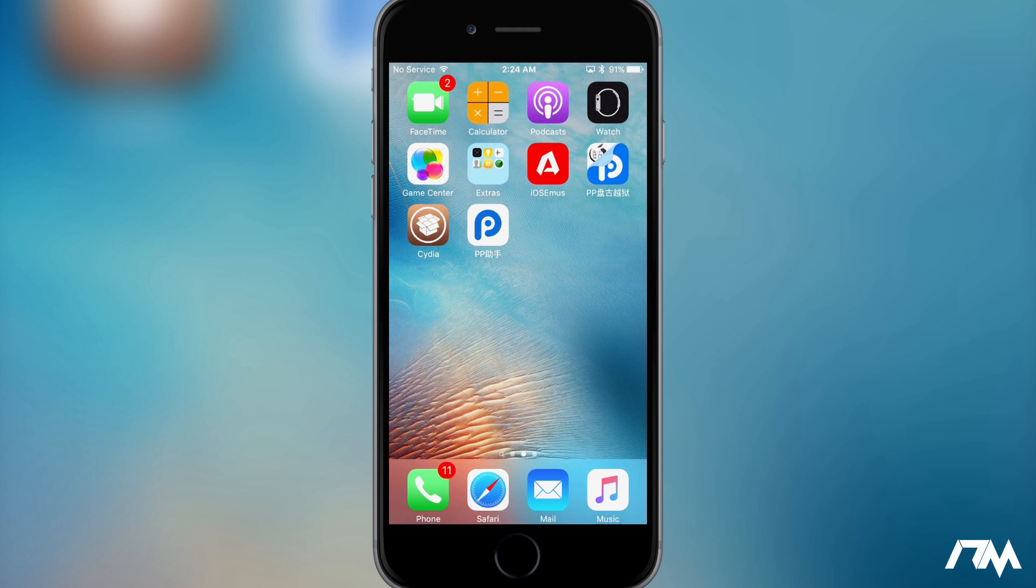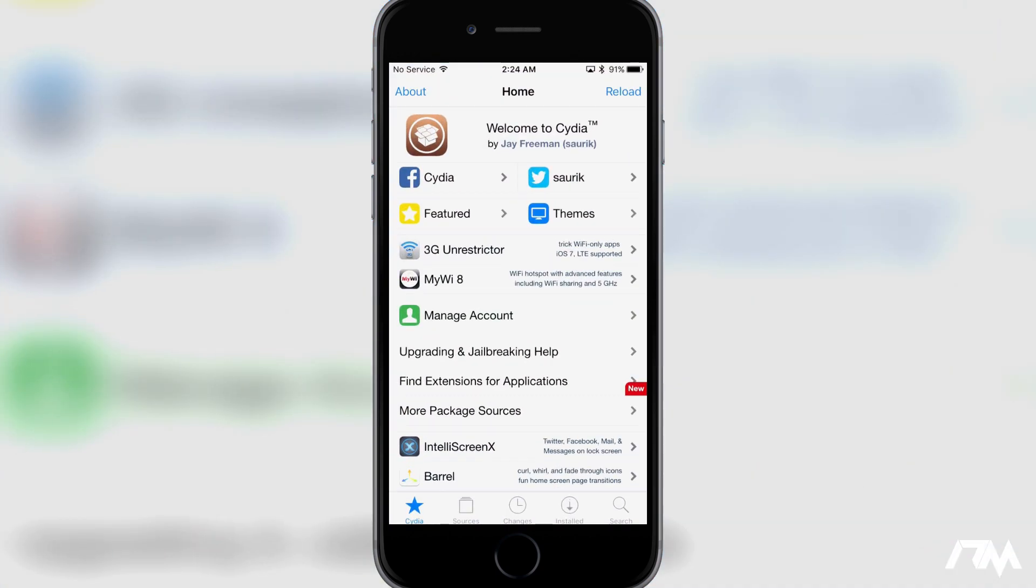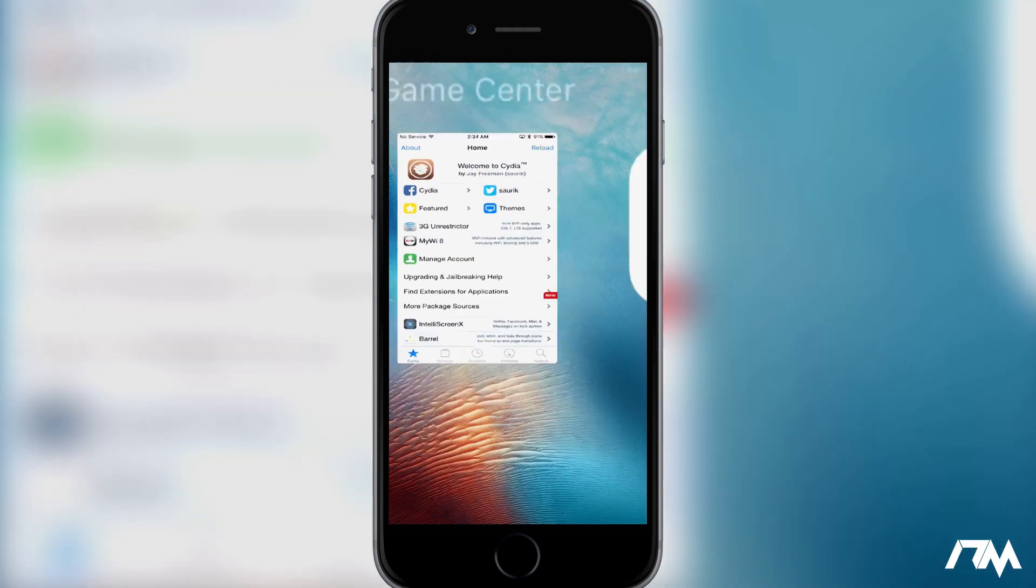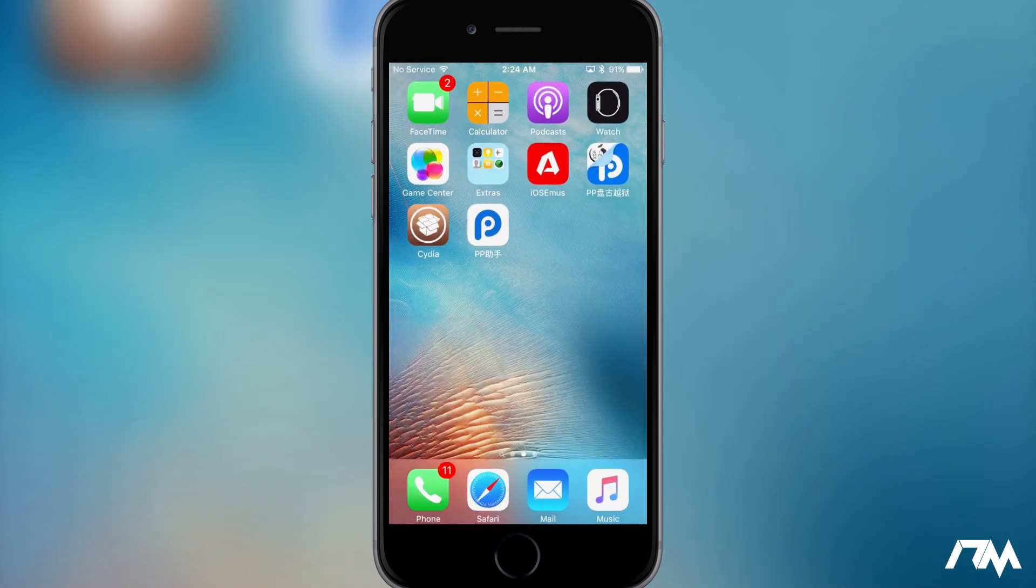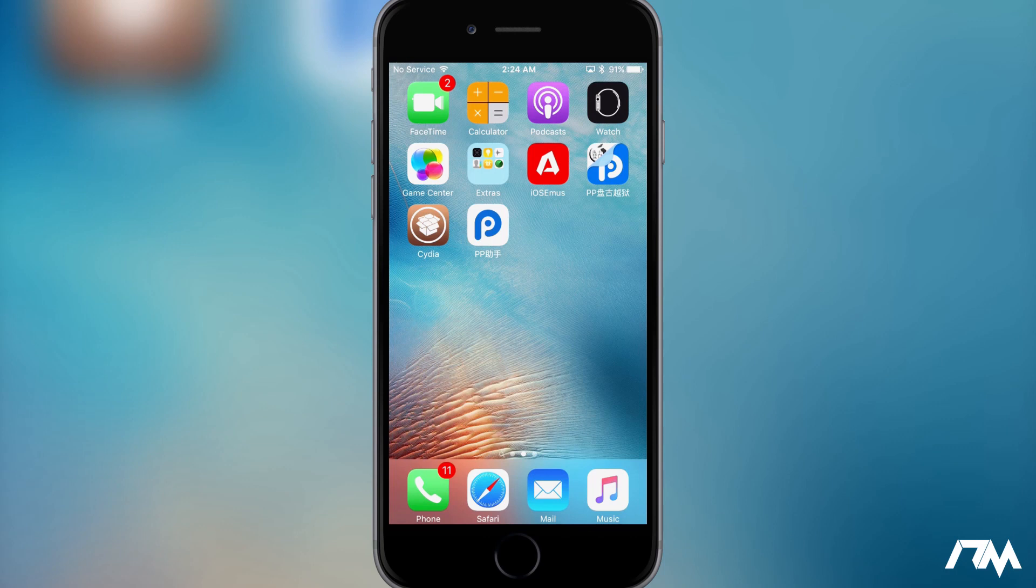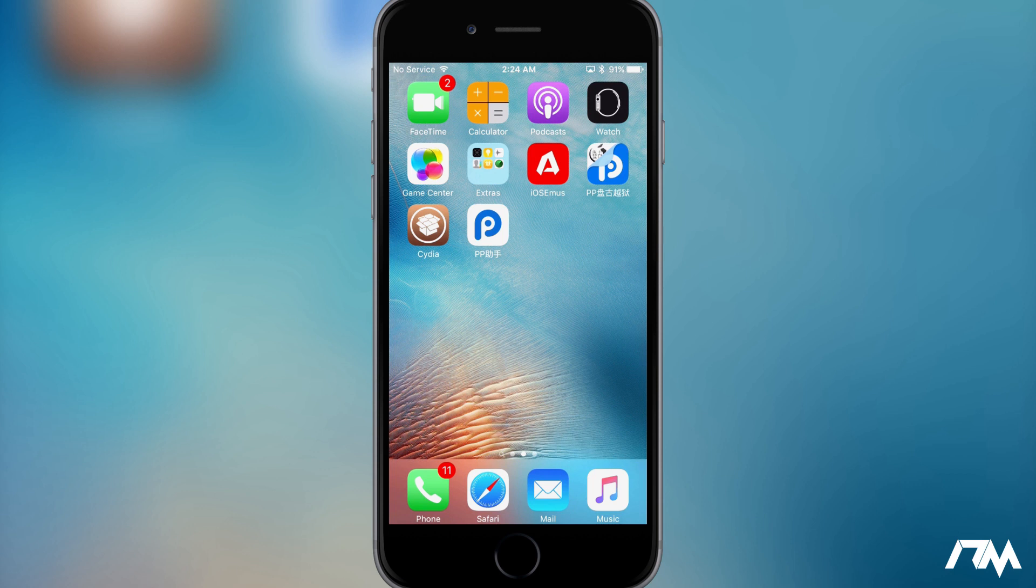Basically, so that's pretty much it guys. That is how you jailbreak iOS 9.3.3 with no computer, all from right on your device. Again, the link for everything is down in the description. I hope you guys enjoyed this video. If you did, definitely throw me a thumbs up, that helps me out a lot here at the channel. And if you guys want to see more videos like this in the future, don't forget to click that subscribe button. This has been Jeremy and I will catch you guys in the next one. Later.